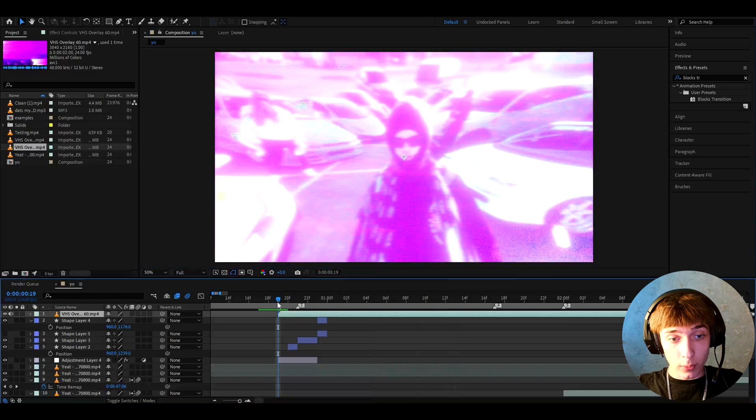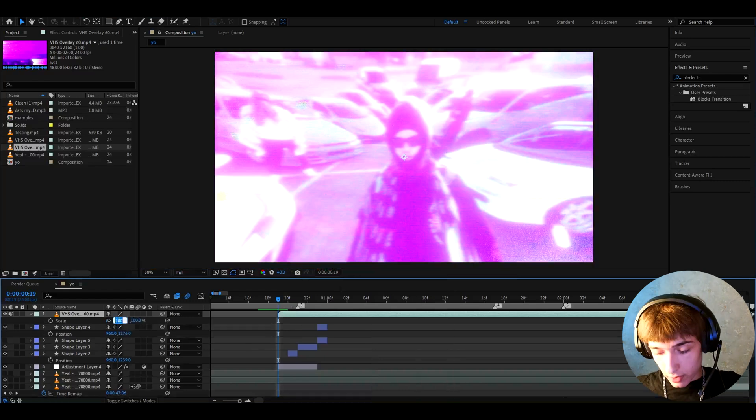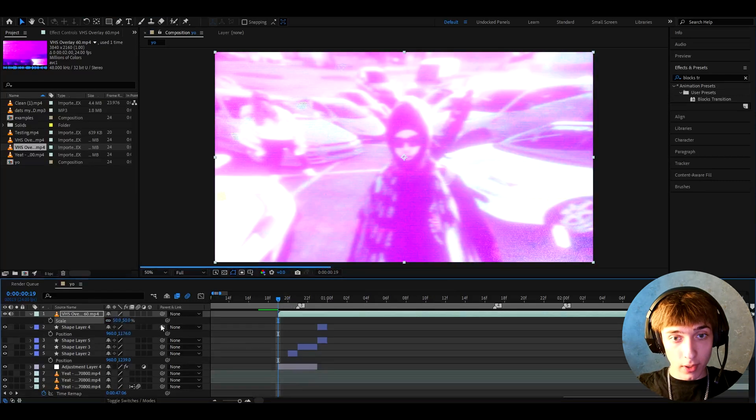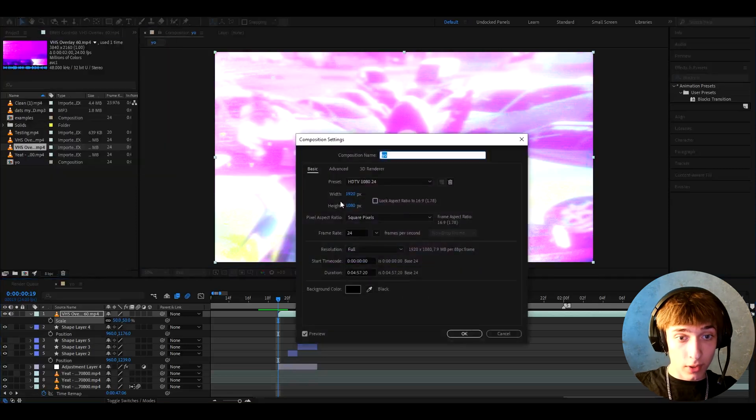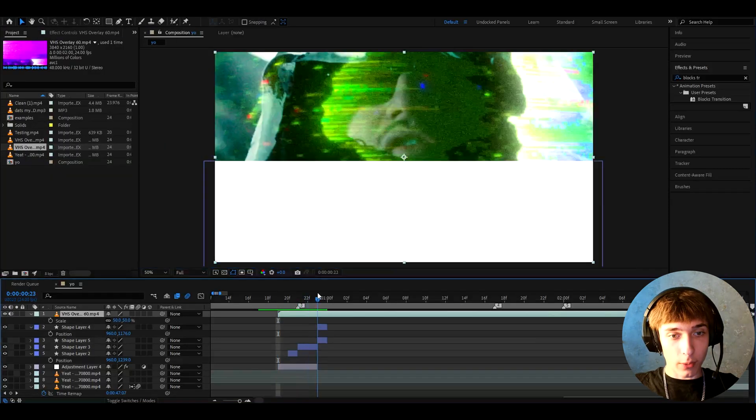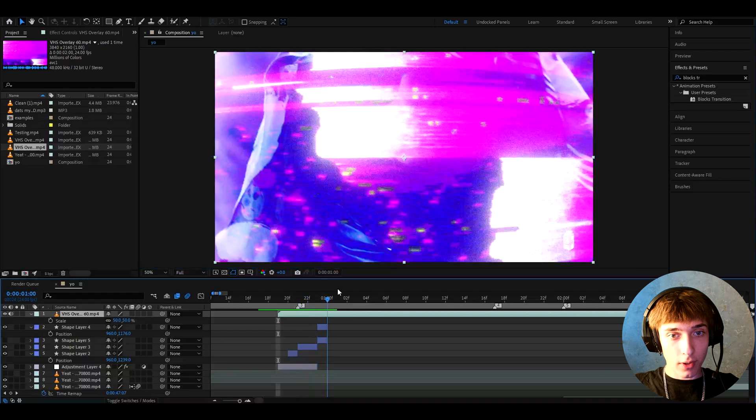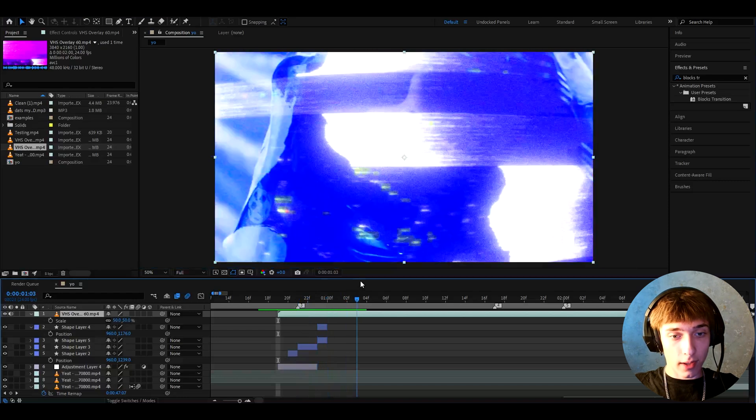Here we can right-click on it and go to blending mode and make it screen. Now we can have it like zoomed in like this because this overlay is actually zoomed in right now, but we can also press S and scale it down to 50% so it matches our composition because my composition is 1080p.